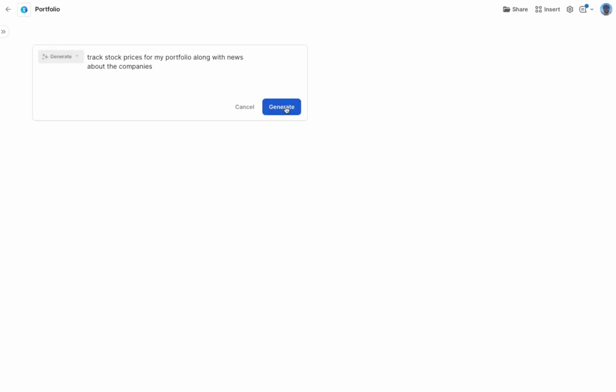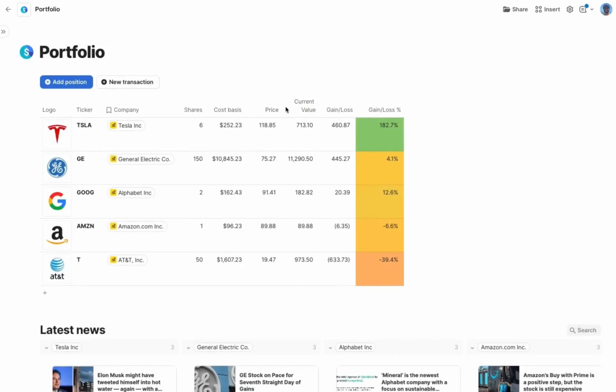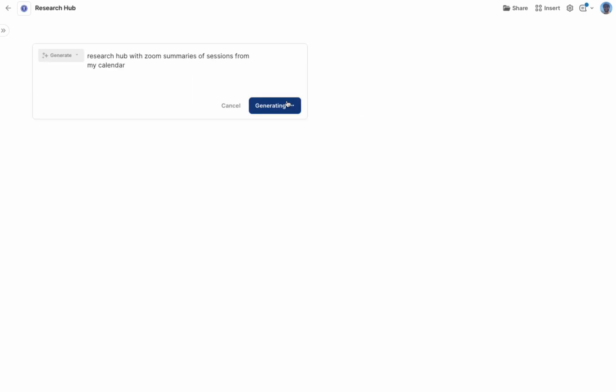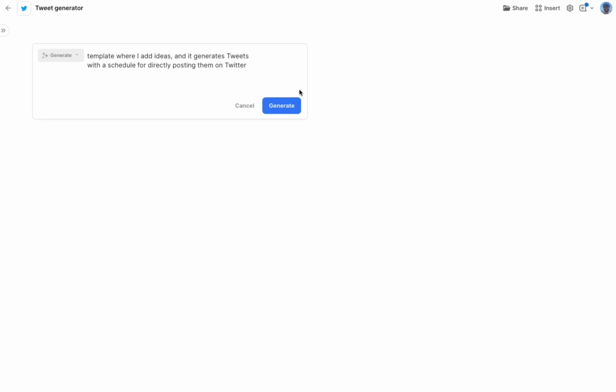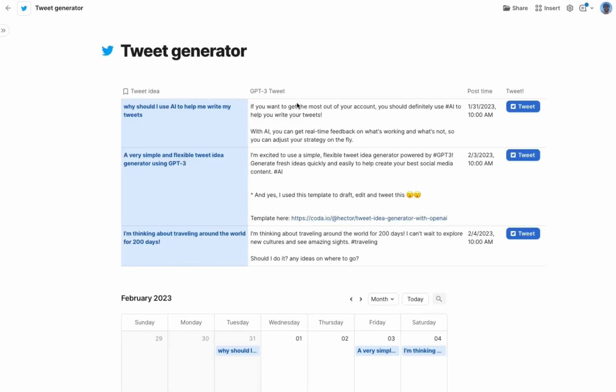All right, lightning round. Here we go. I want to track my portfolio of stocks with news about the companies. This is using our stocks pack. Now let's get a research hub with zoom summaries for my calendar. Build me a template where I add ideas and it generates tweets with a schedule for directly posting them on Twitter.